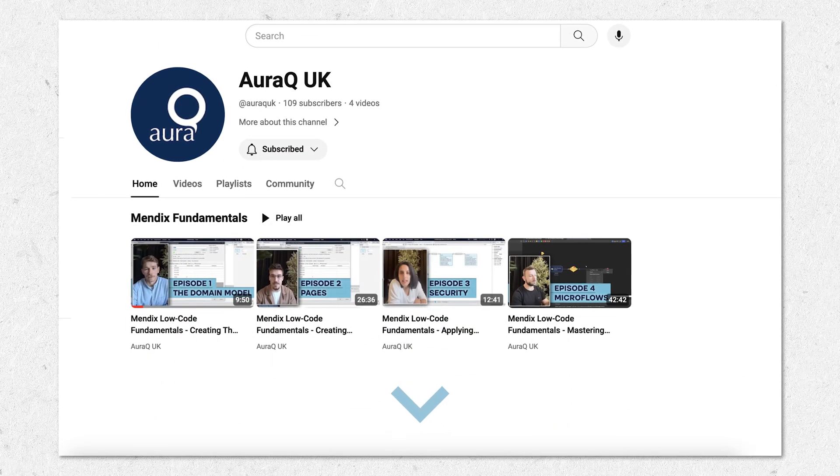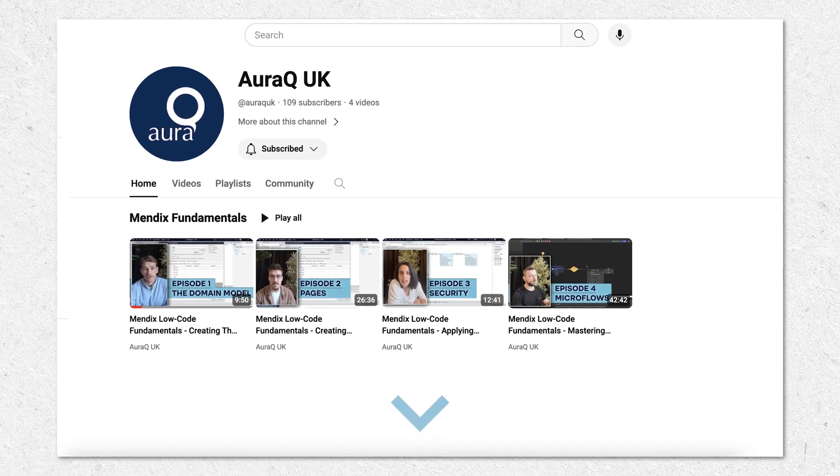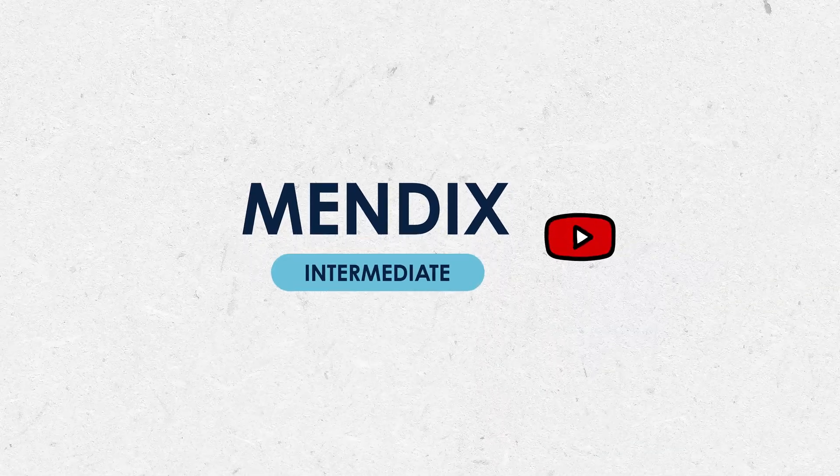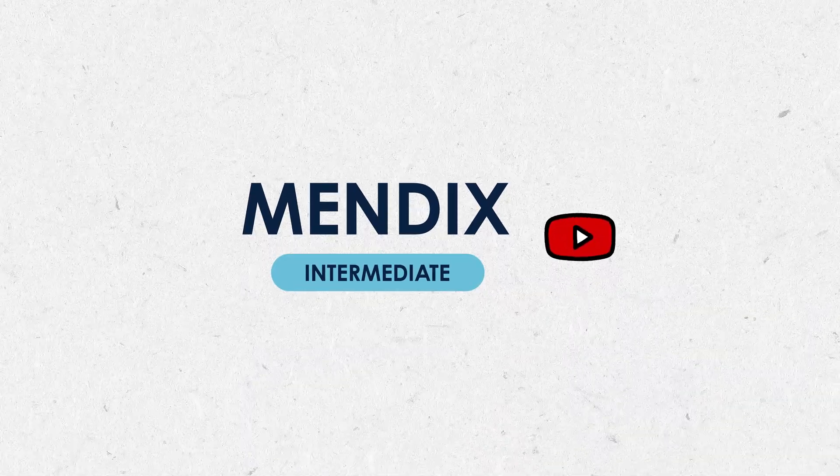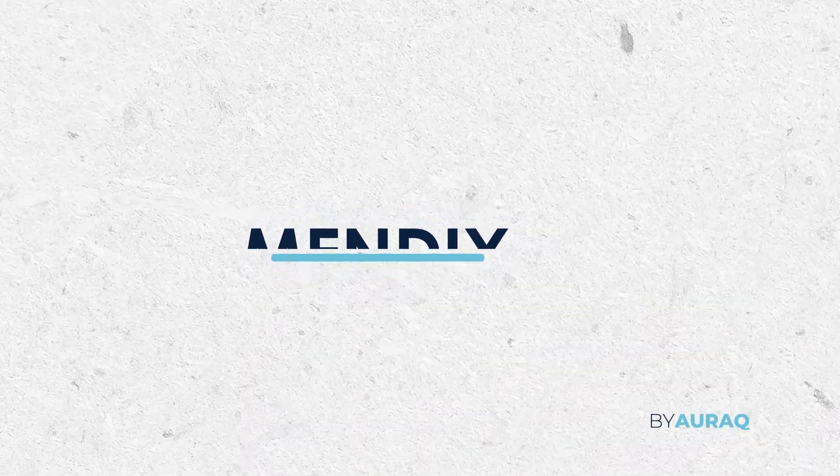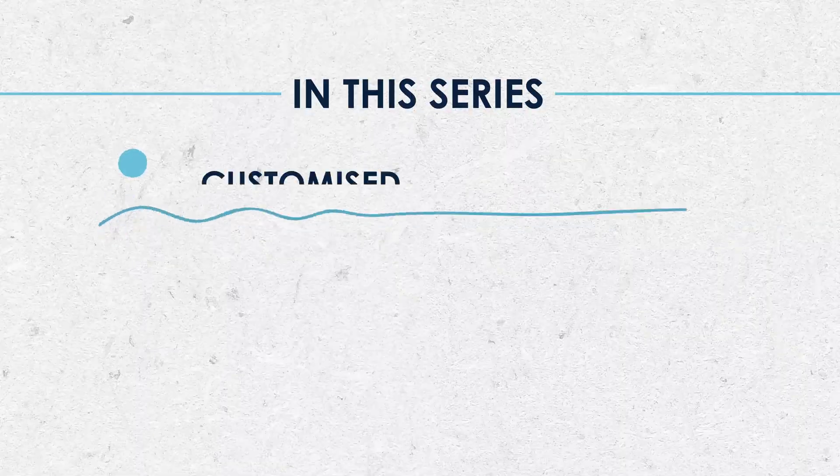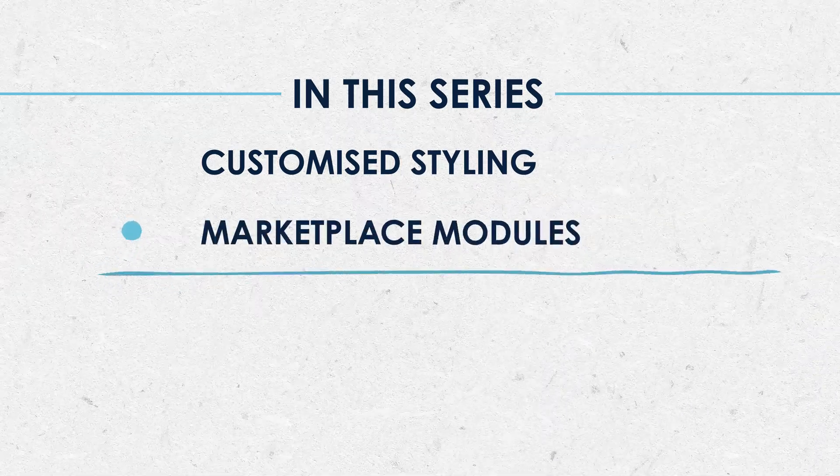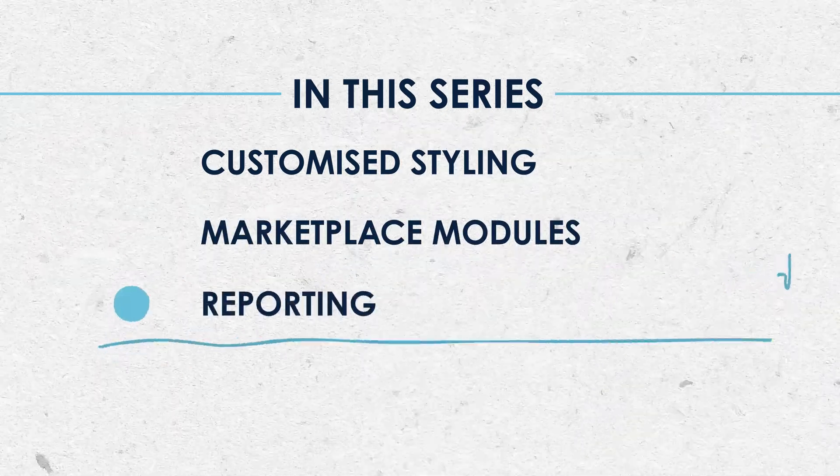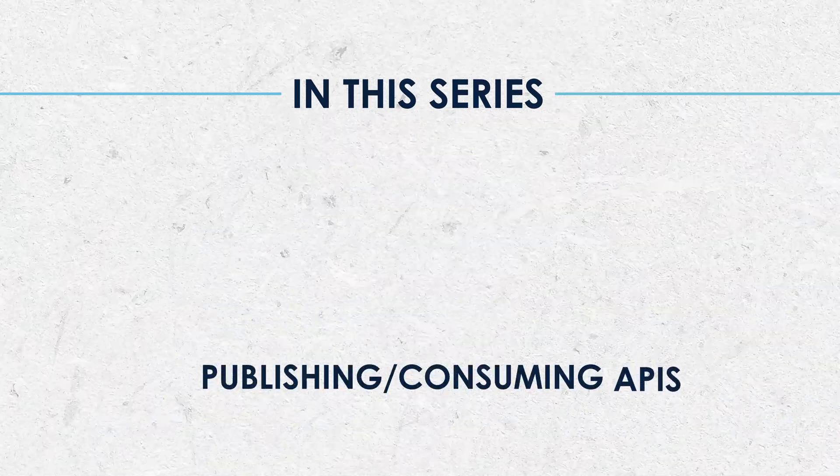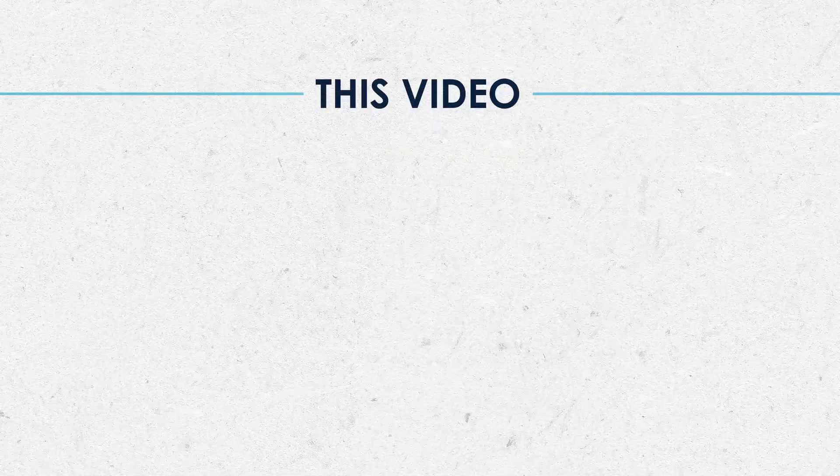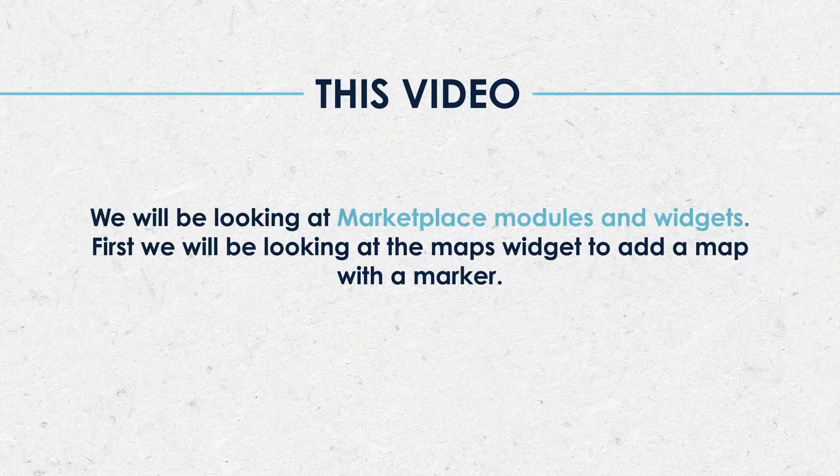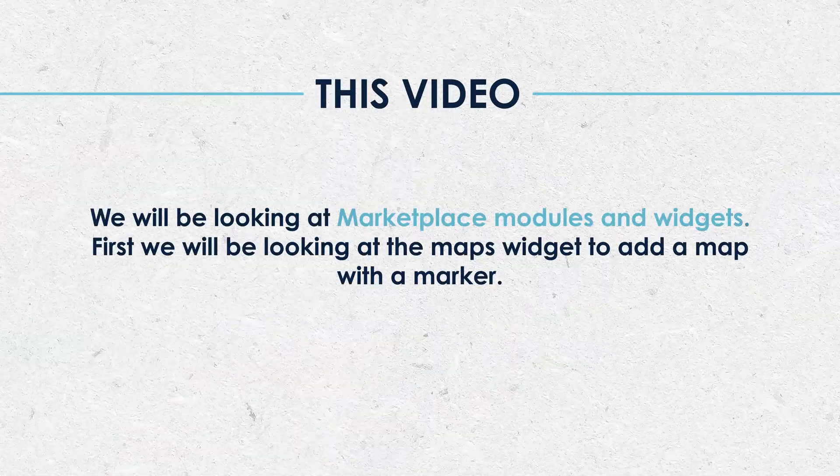In this series of Mendex tutorials we'll be looking at slightly more advanced topics to help your app stand out from the competition. In this series we'll be looking at customized styling, marketplace modules, reporting and publishing and consuming REST APIs. In today's video we'll be having a look at marketplace modules and widgets.